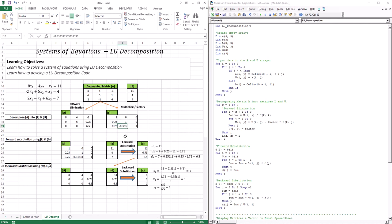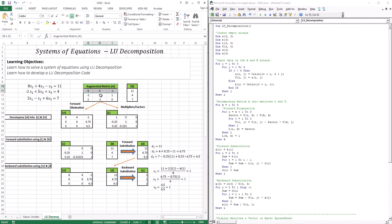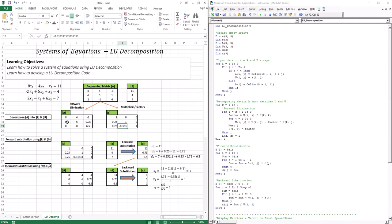And negative 0.33 is the factor that I used to get this zero. So basically, the same information you would use in Gauss elimination forward elimination is the same information used to create L and U. So I took matrix A and decomposed it into L and U — U is the product of forward elimination, and L is made up of the three multipliers used to get those three zeros.